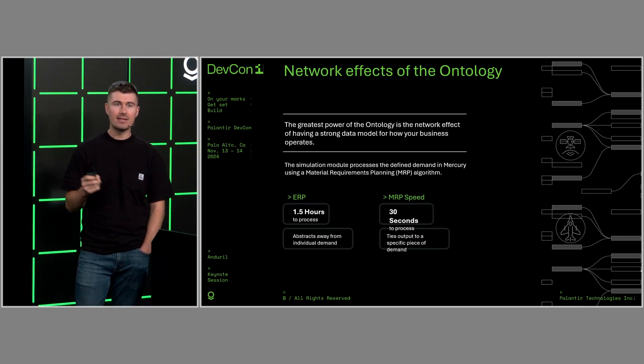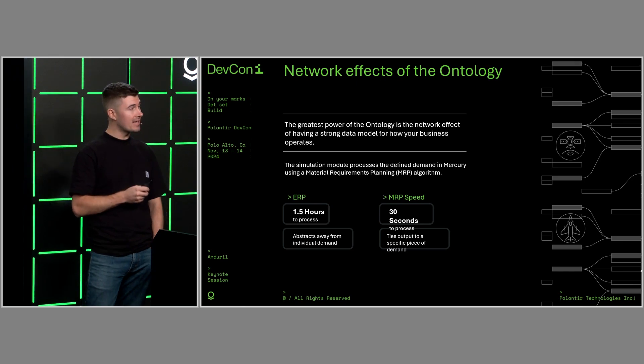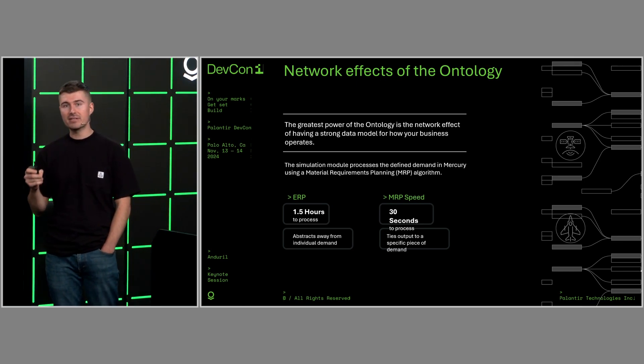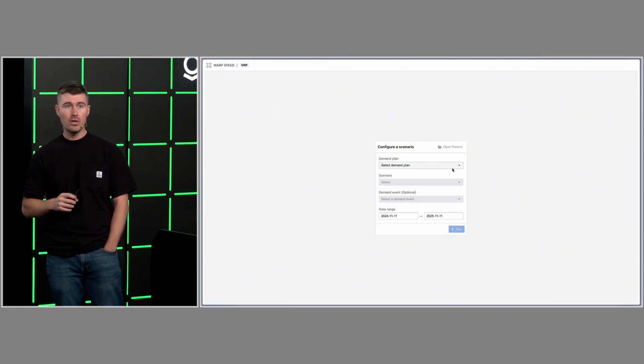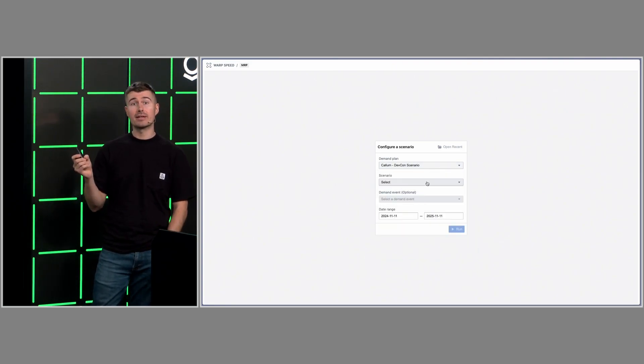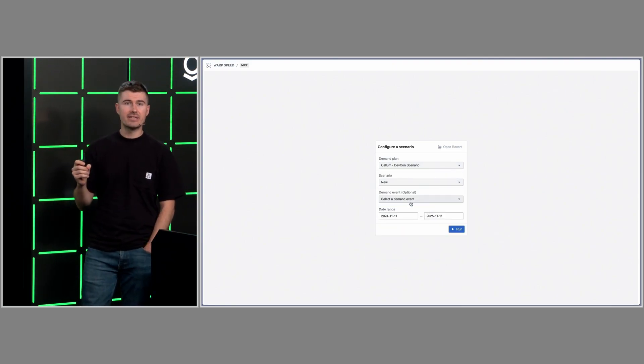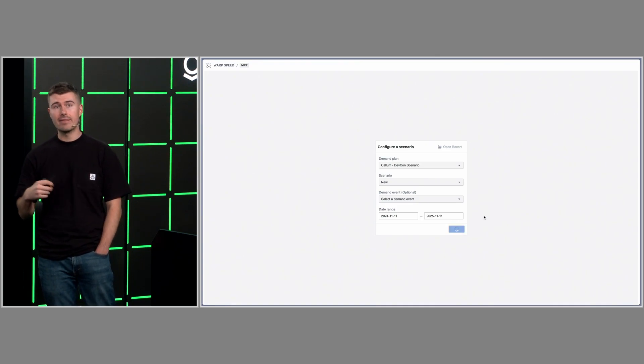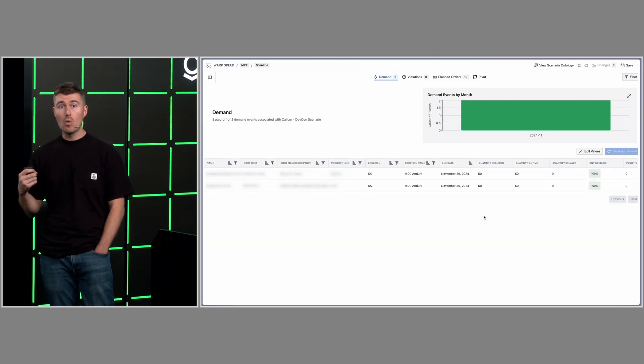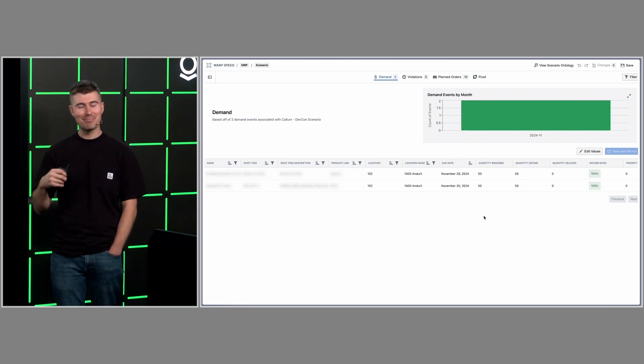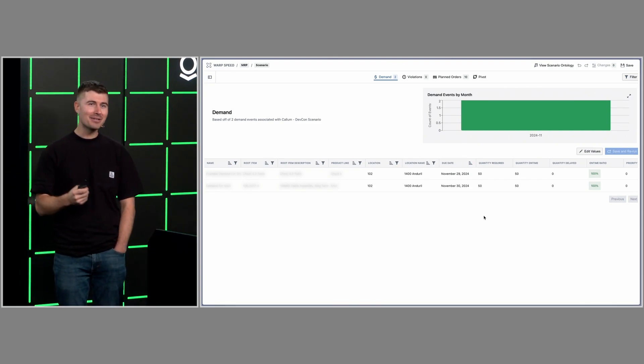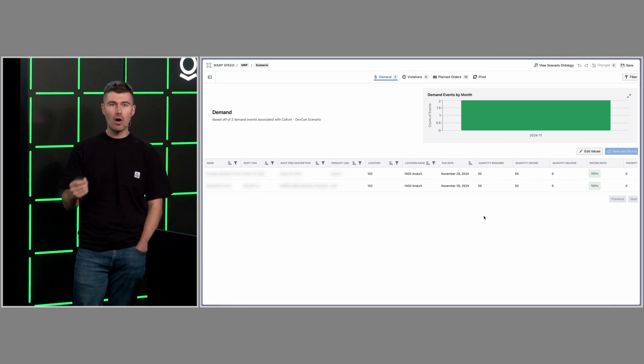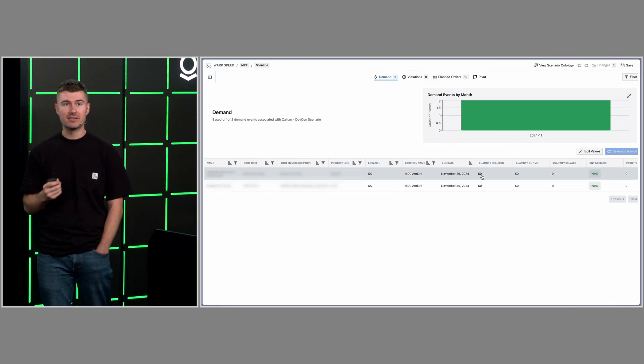In MRP Speed, the name of Foundry's simulation engine, this takes about 30 seconds and ties together every single output to a specific piece of demand. So we begin by selecting our DevCon scenario and then we select a supply scenario. This second scenario allows us to simulate changes to the supply position and then save them across different runs. Once we hit the run button, you obviously see that it completes very quickly, but that's only because there's only two demand events.